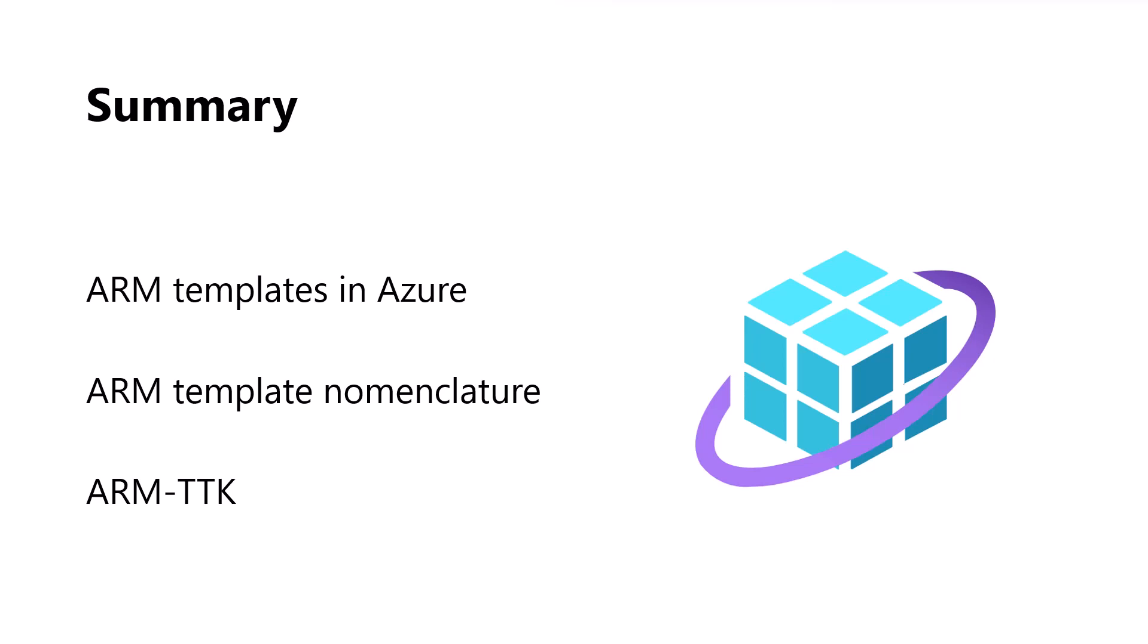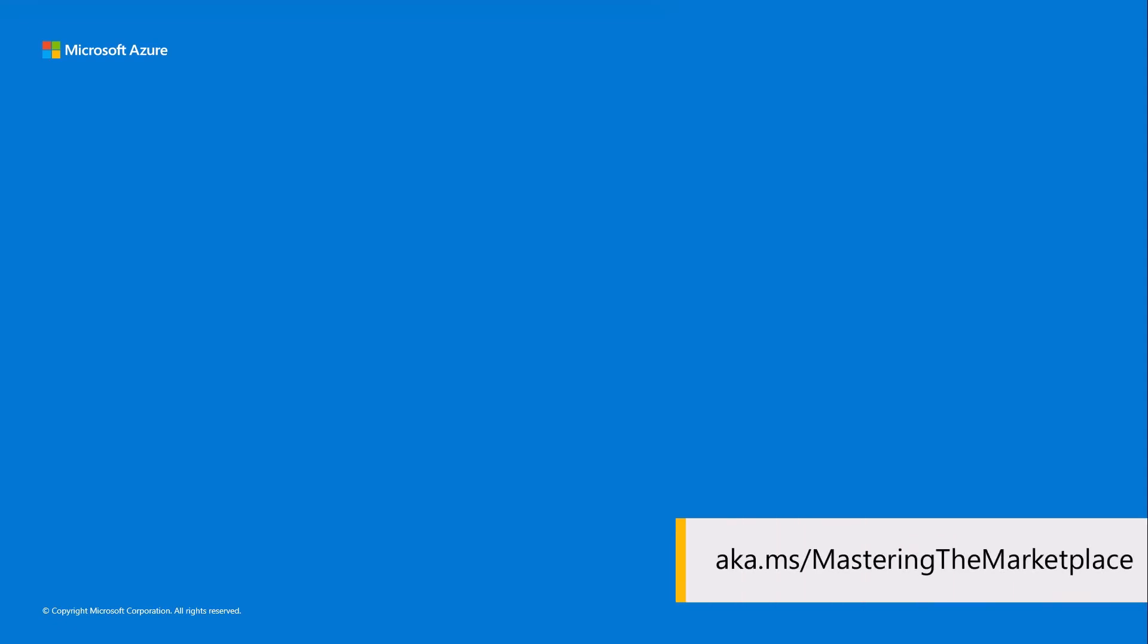Thank you for joining us for another video from Mastering the Marketplace, the learning library where technologists go to get their offer on the Microsoft Marketplace. For more videos, hands-on labs, and sample code, find us at aka.ms/masteringthemarketplace.